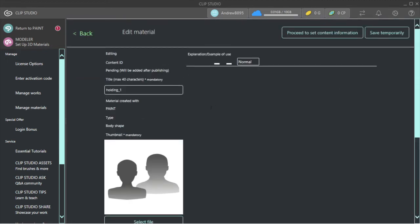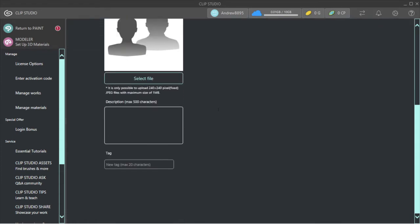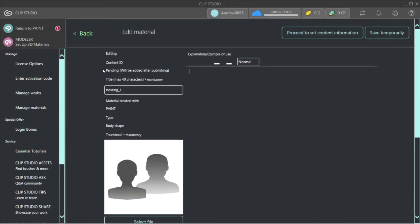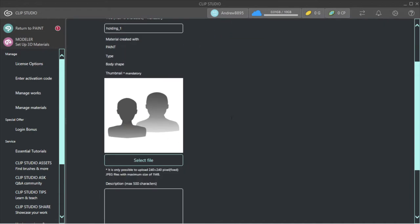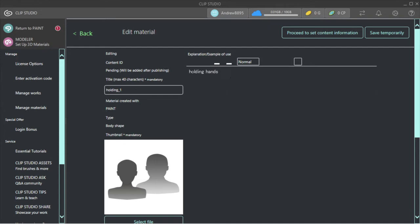So this is basically going to show you the form. It says Editing Content ID Pending, will be added after publishing. You have Title, Created, Paint Type, Shape, Thumbnail, Monetary. You can do your explanation—I'll just put 'boring, holding hands.' Then there's Text Color, Text Background, Number.